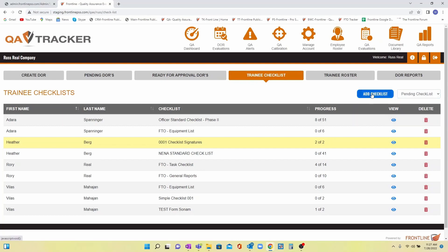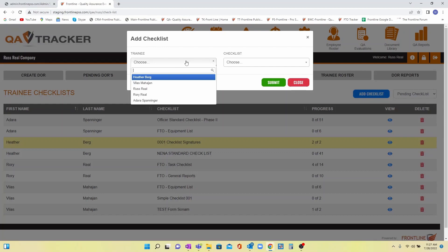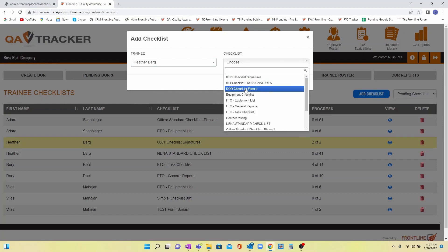To assign a new hire a checklist, you simply click add checklist, pick your new hire from the drop-down, and choose the checklist that you have created to match your agency's exact needs.